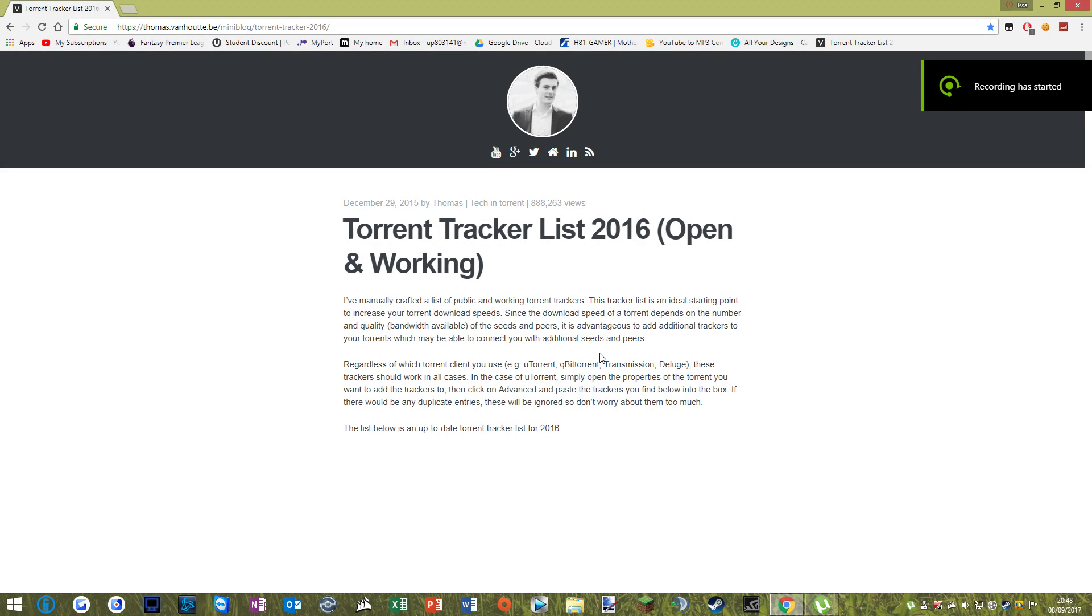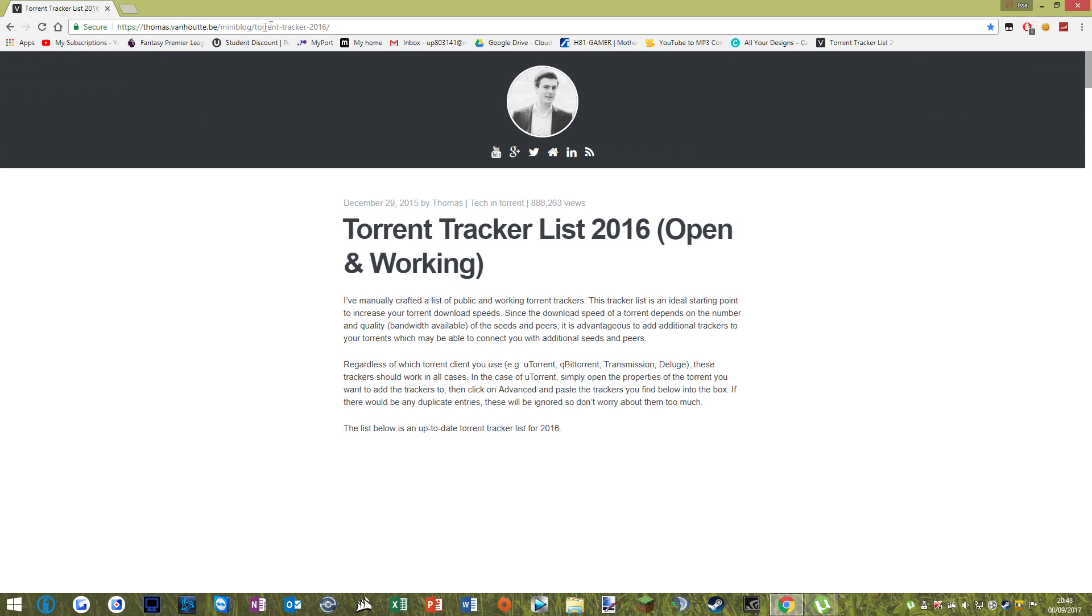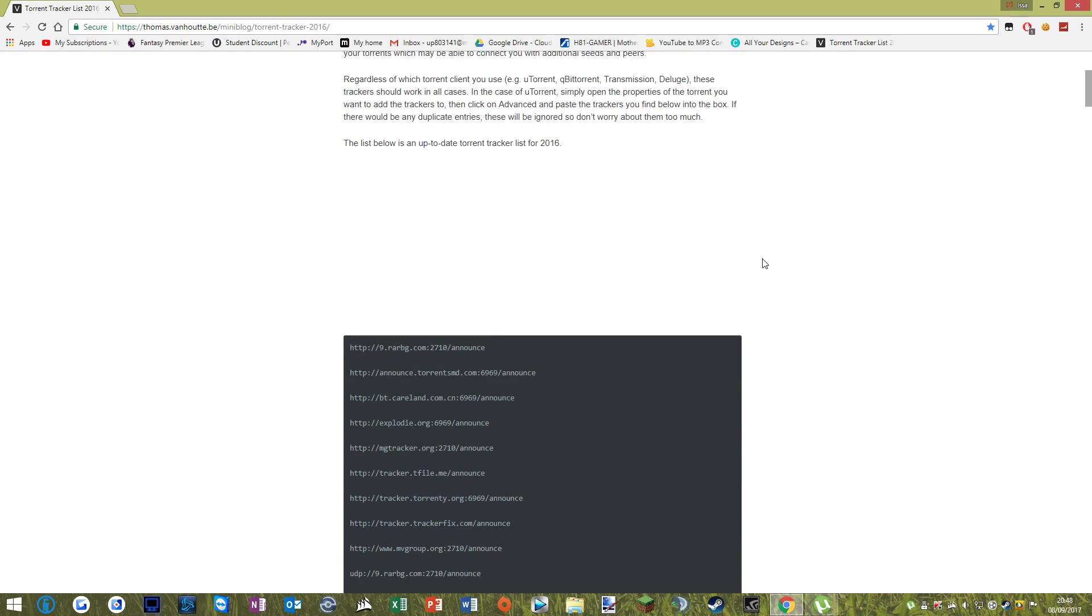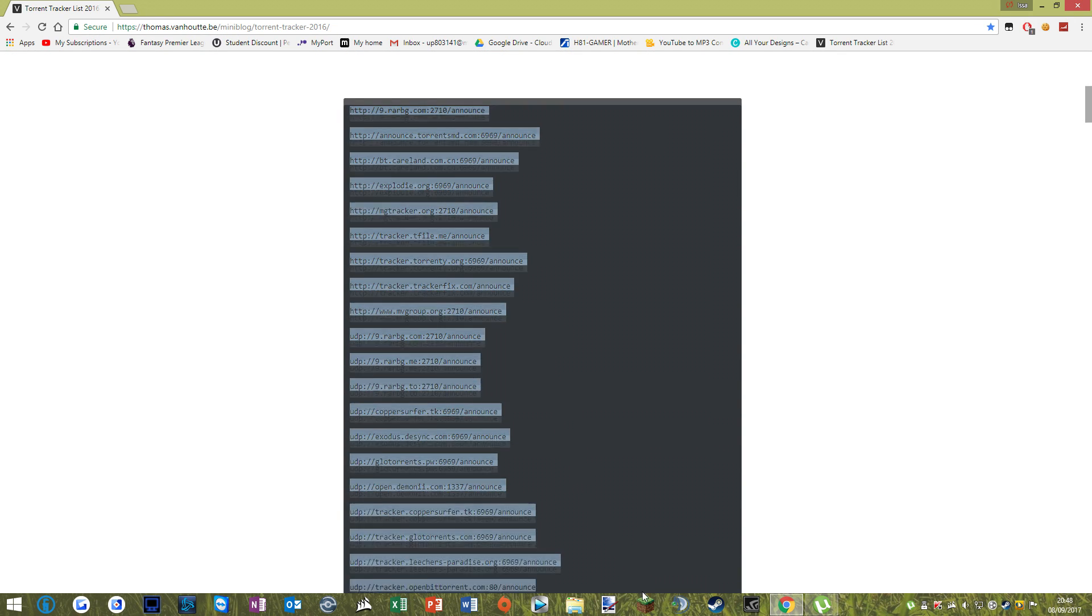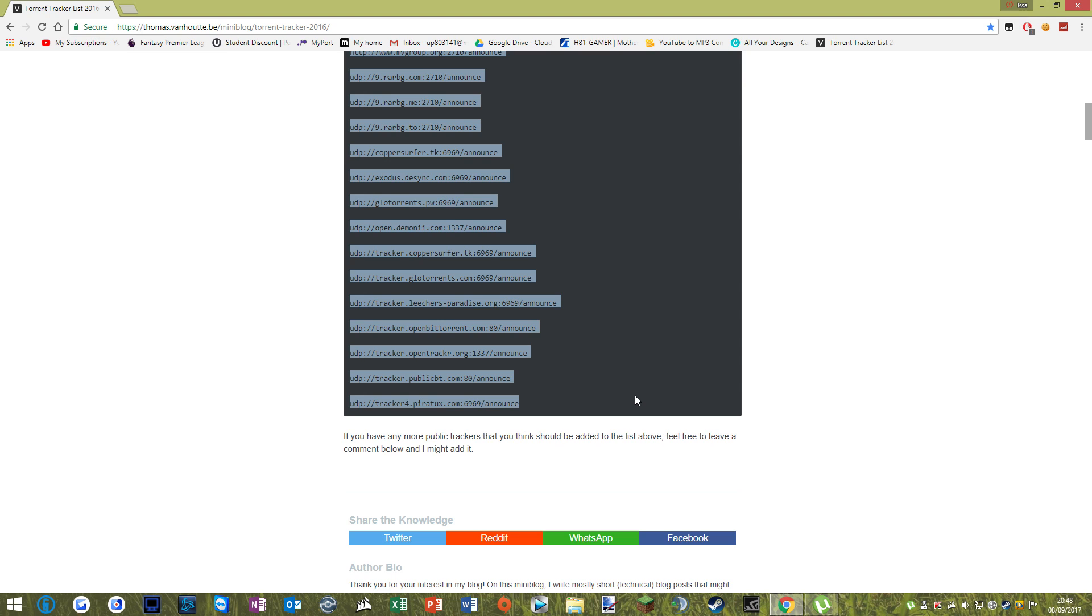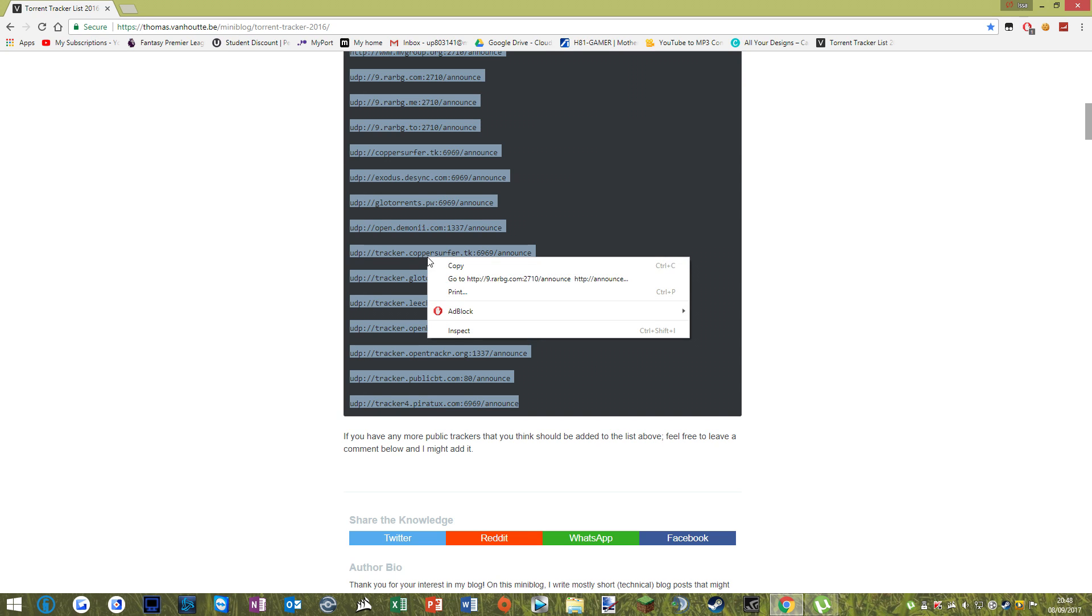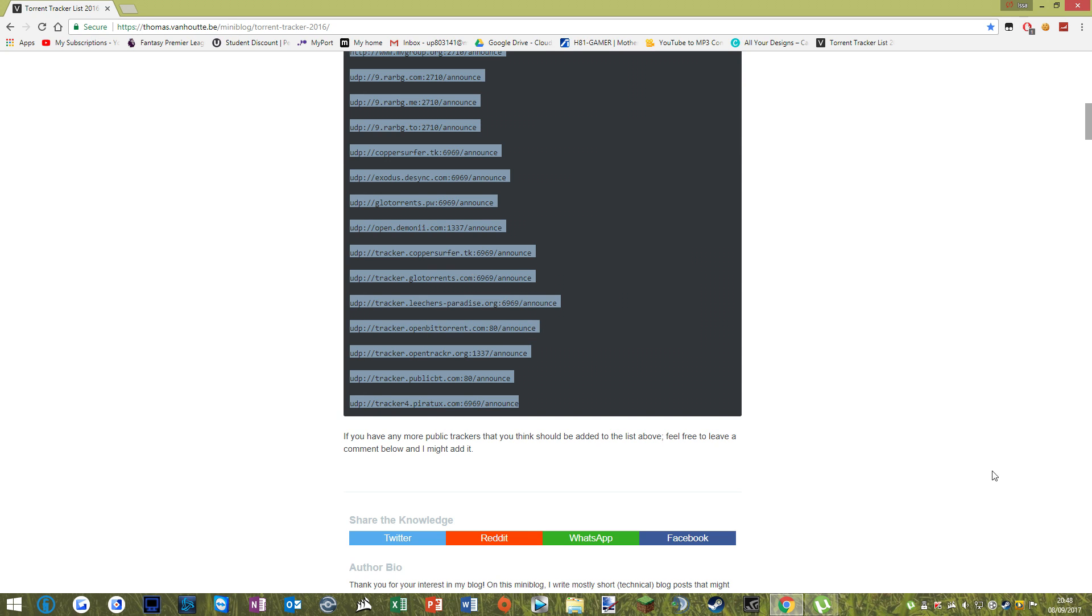Right, so the first thing you're going to want to do is go over to this website called thomas.vanhooten.b and the rest etc. And then you're going to want to scroll down a bit, highlight all of this here, right click, click copy,